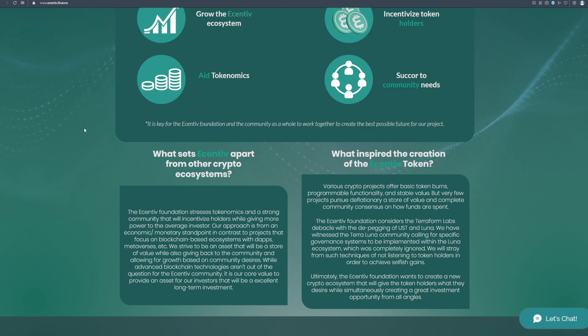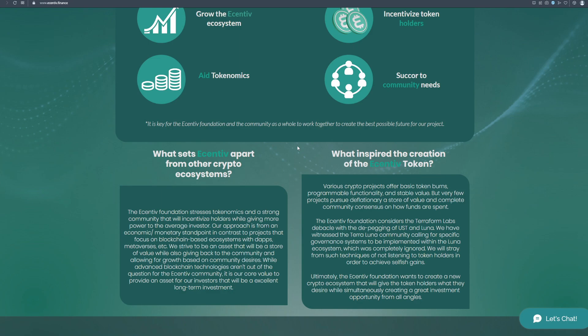What inspired the creation of the Incentiv token? Various crypto projects offer basic token burns, programmable functionality and stable value, but very few projects pursue deflationary a store of value and complete community consensus on how funds are spent. The Incentiv foundation considers the Terraform Labs debacle with the depegging of UST and Luna. We have witnessed the Terra Luna community calling for specific governance systems to be implemented within the Luna ecosystem, which was completely ignored. We will stray from such techniques of not listening to token holders in order to achieve selfish gains. Ultimately, the Incentiv foundation wants to create a new crypto ecosystem that will give the token holders what they desire while simultaneously creating a great investment opportunity from all angles.